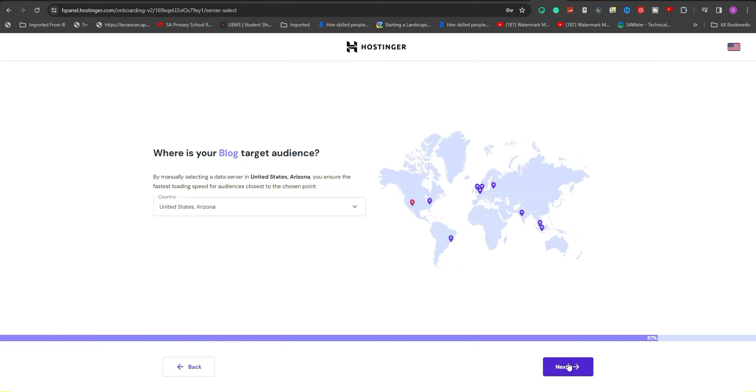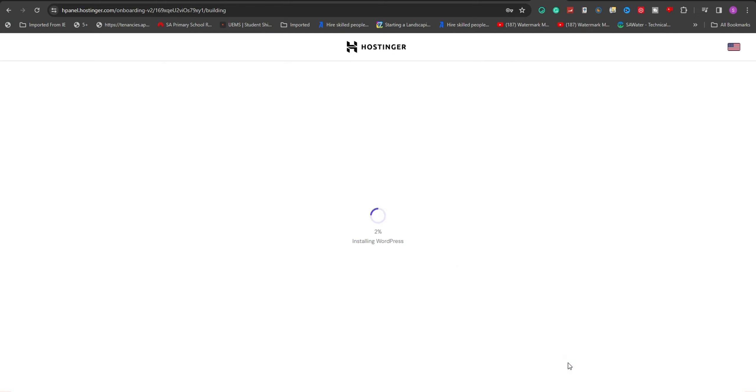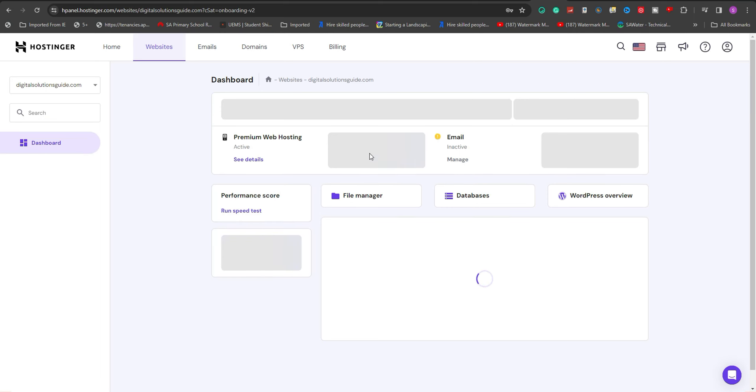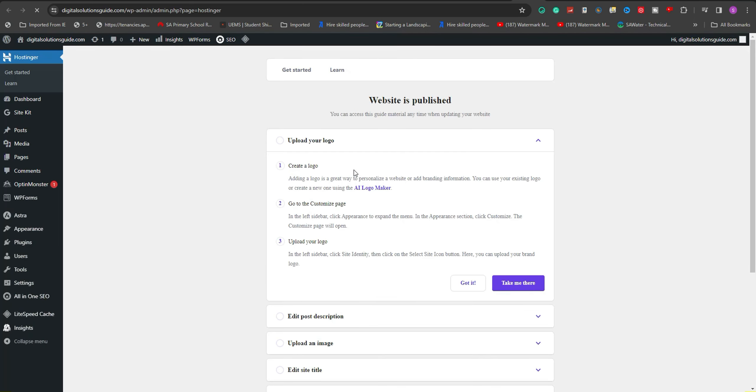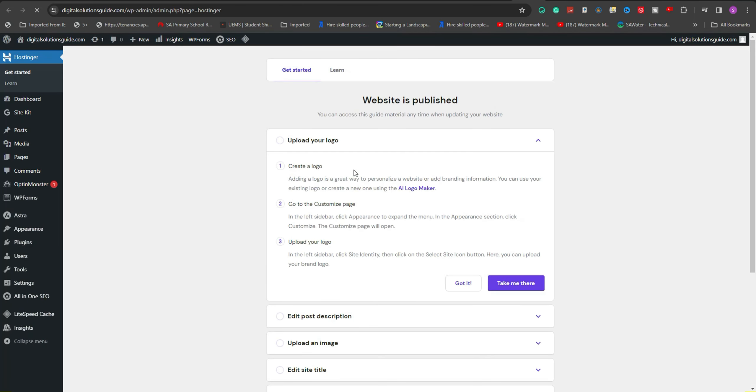Then Hostinger will start installing the WordPress. To access your WordPress dashboard, click on Admin Panel, which directs you straight to WordPress dashboard.